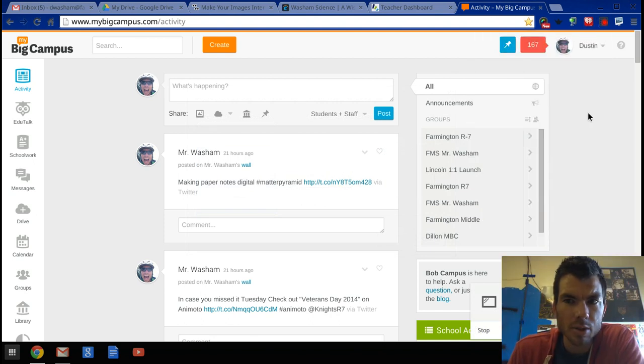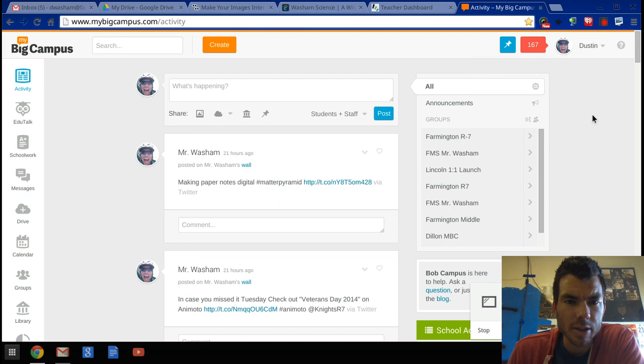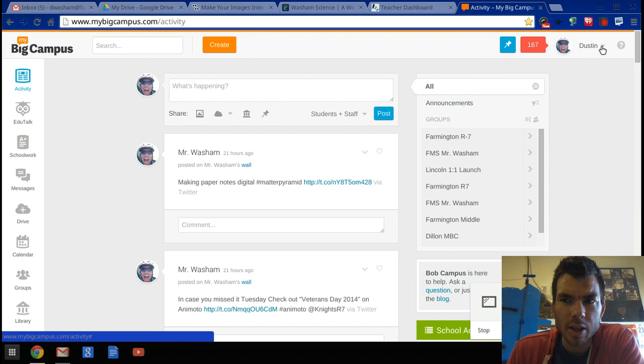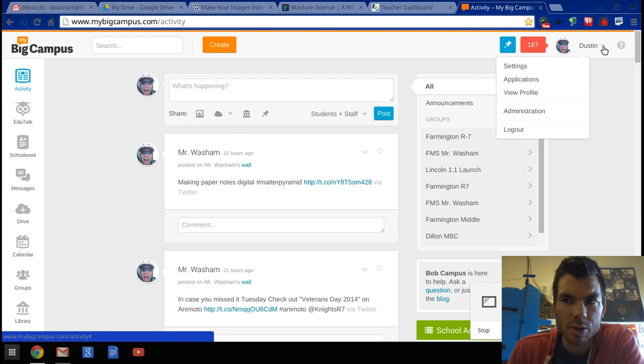So this is on My Big Campus. You have a blog and it's underneath your profile. When you're on My Big Campus on the activity page, in the upper right hand corner, click the dropdown arrow next to your name.